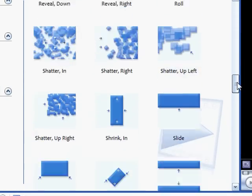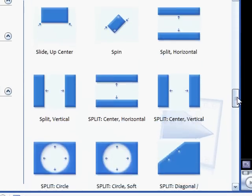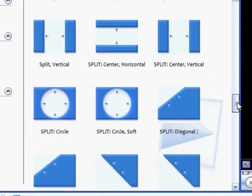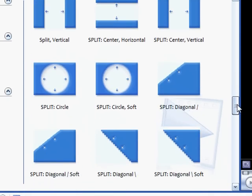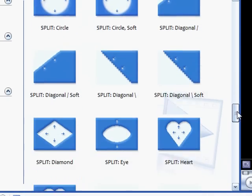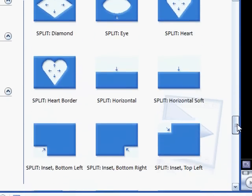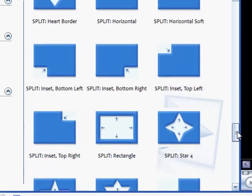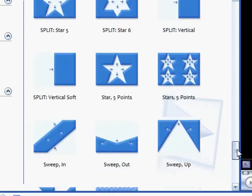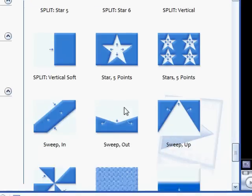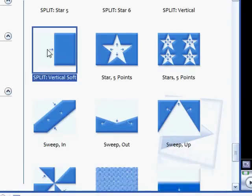There will be a transition called Split Vertical Soft. If I can find that Split Vertical Soft, this one.